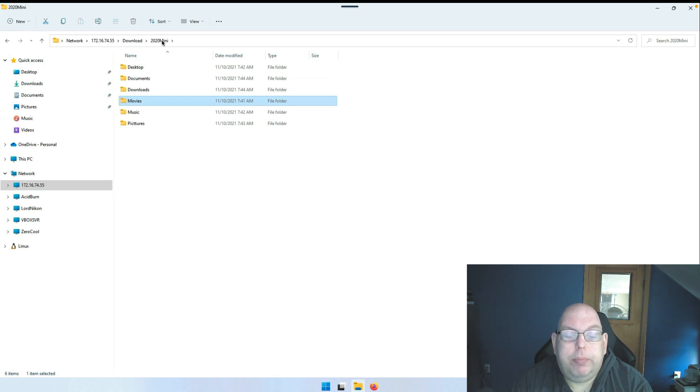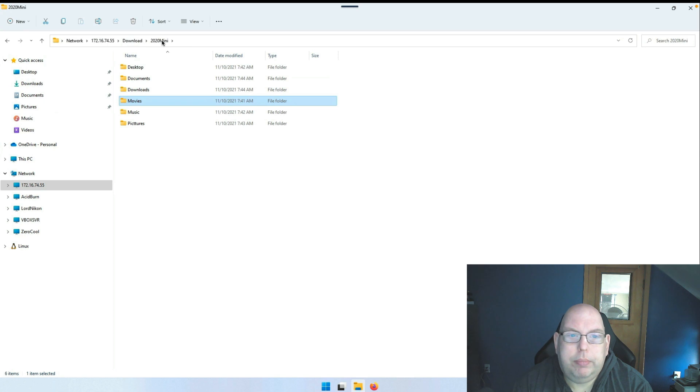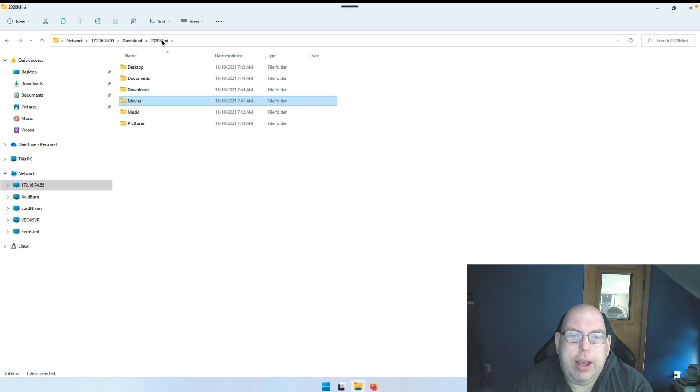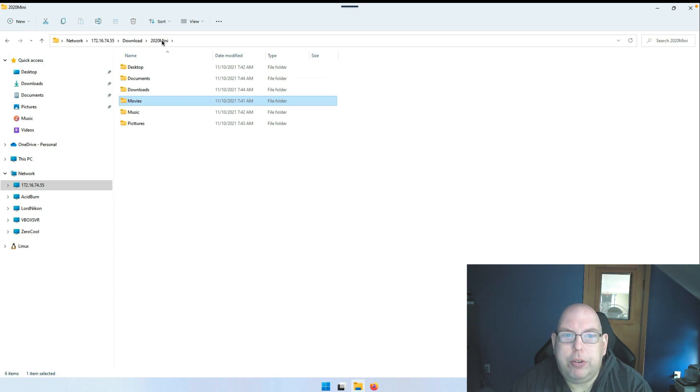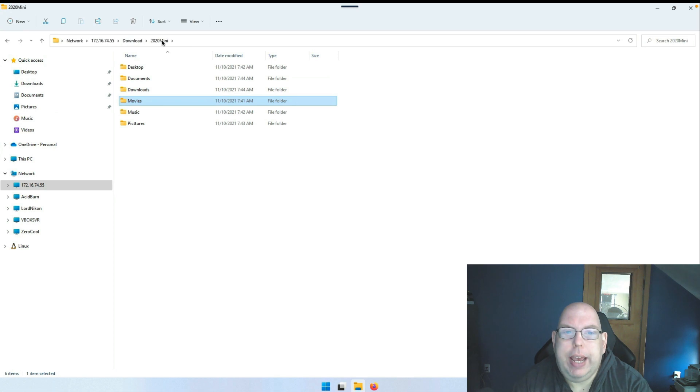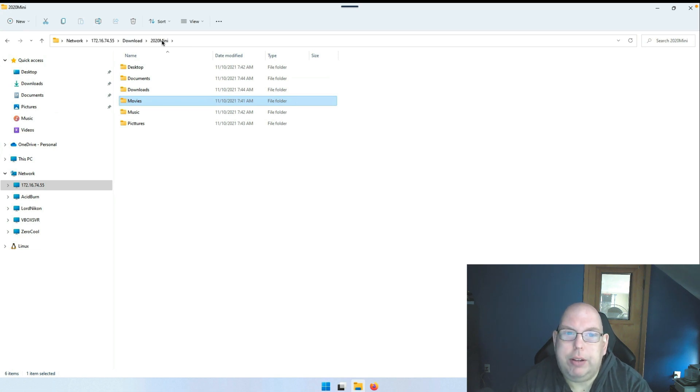Now there are alternatives to this. Of course, you can use something like OneDrive or Google Drive or some such thing to synchronize files to a remote location. And if you're comfortable with those services having your files, more power to you.